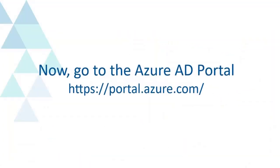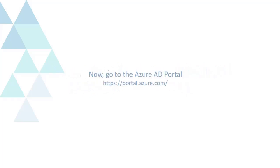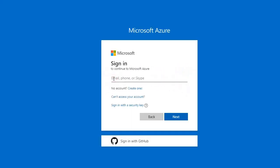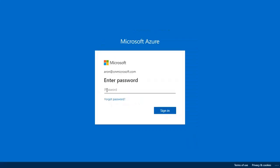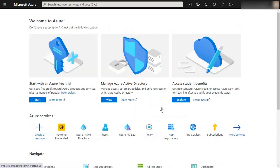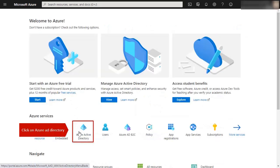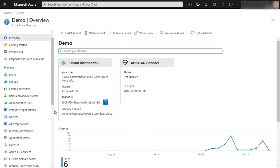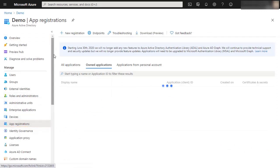Now go to the Azure AD portal. Select Yes, click on Azure AD directory, click on App Registration, and now click on New Registration.